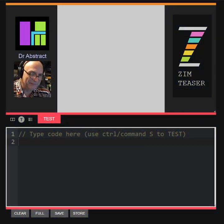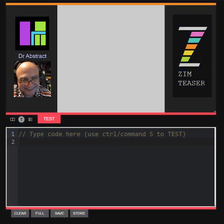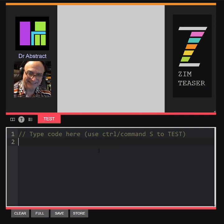Hello and welcome back. I'm Dr. Abstract. Let's code with Zim.